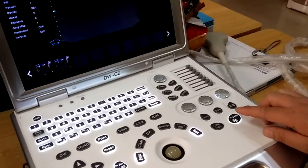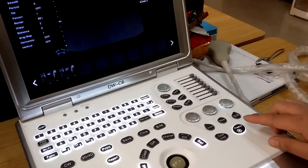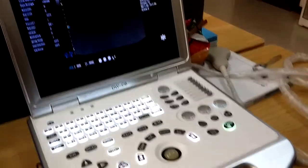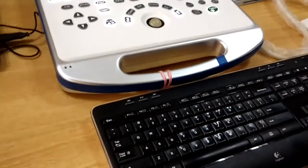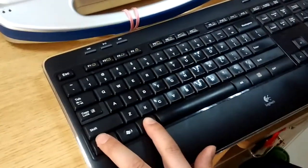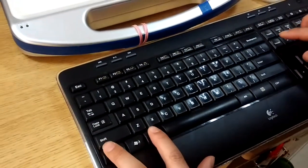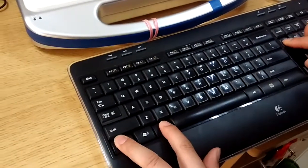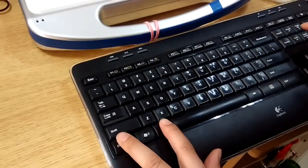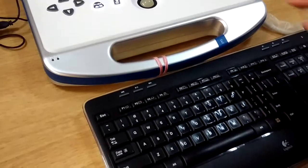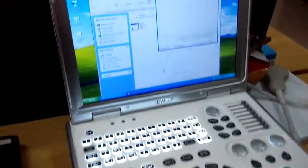First, let's freeze the image, then use the keyboard and press Ctrl plus L plus Delete, then double Delete. Then you can see like this.